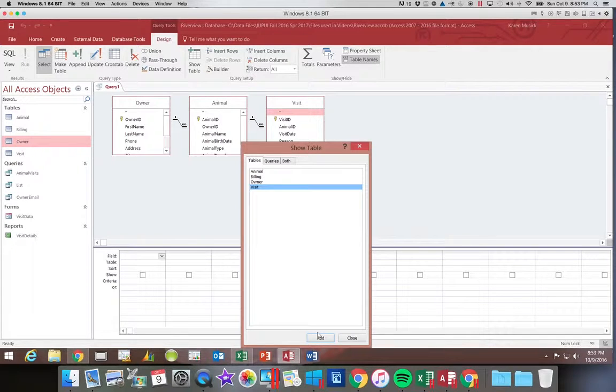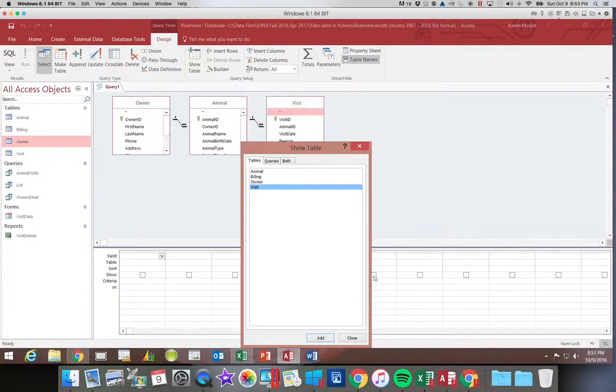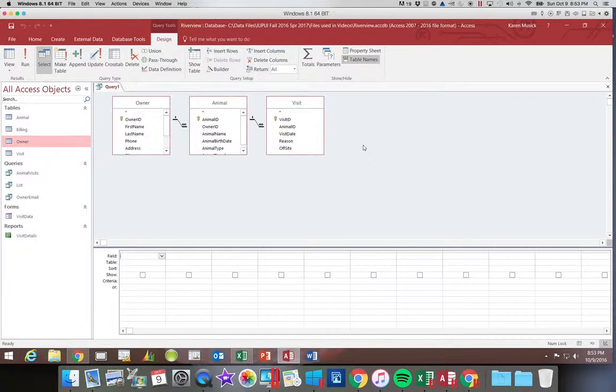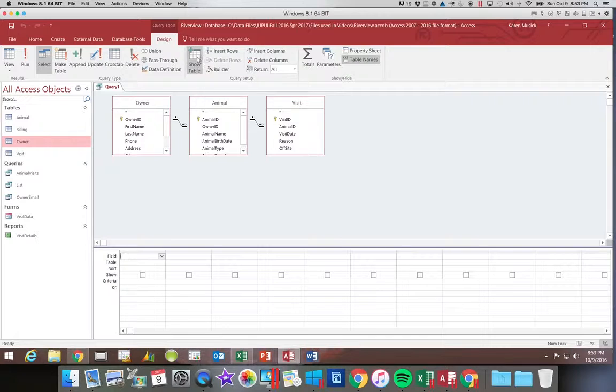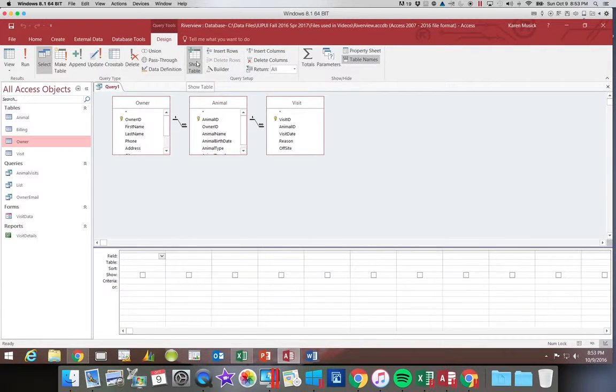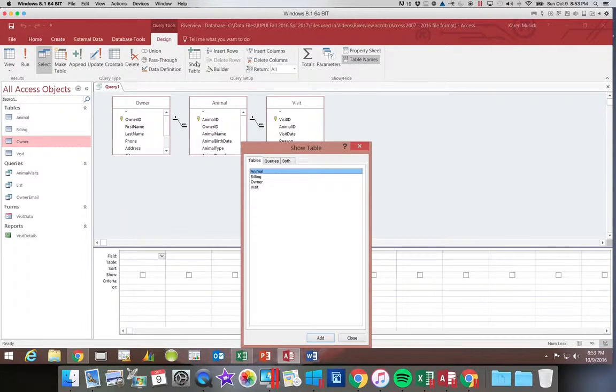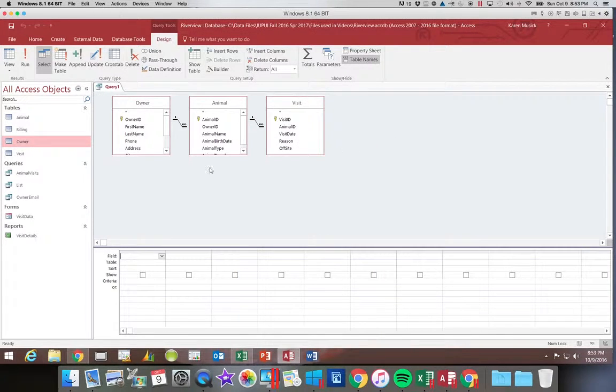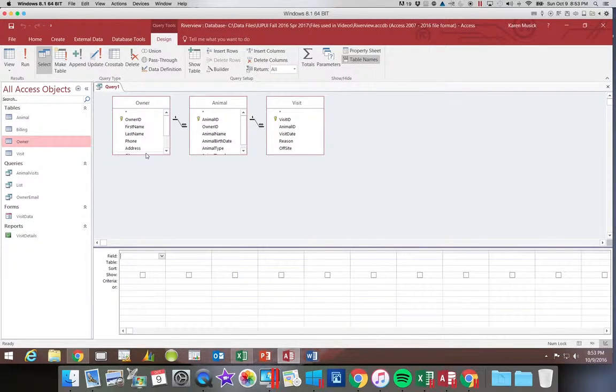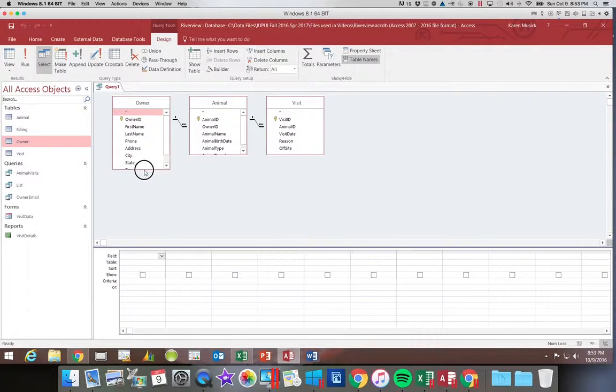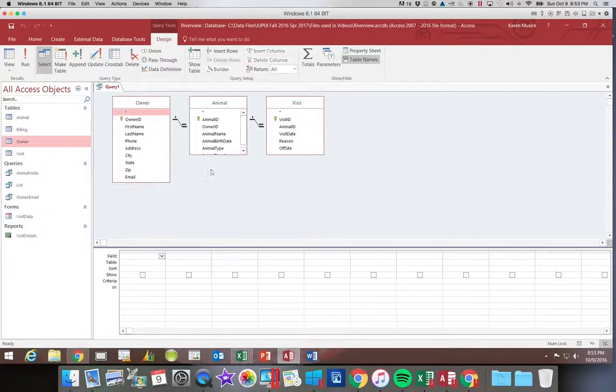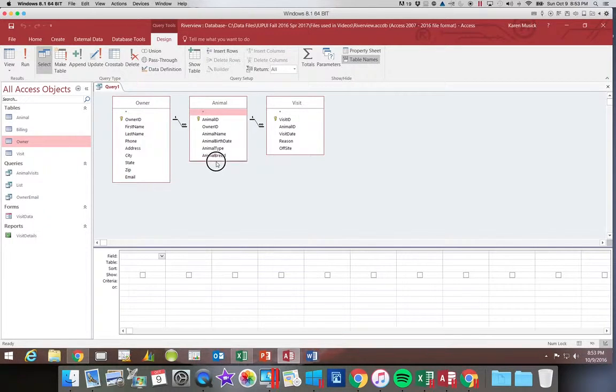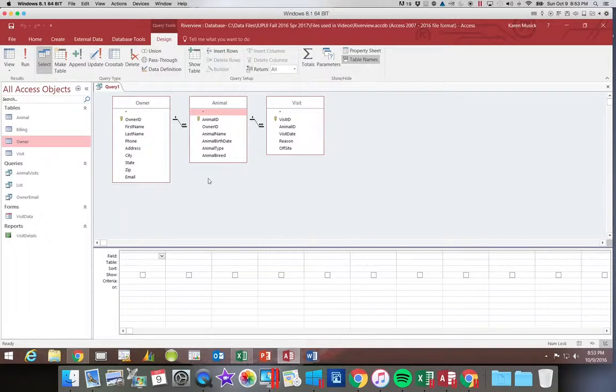So once we have those three tables we're going to go ahead and close the show table box. Now again if you realized you forgot one you can click the show table button here on the ribbon and it will open that dialog box back up for you. I am going to enlarge these two tables to make sure that I can see all of the fields in the table.